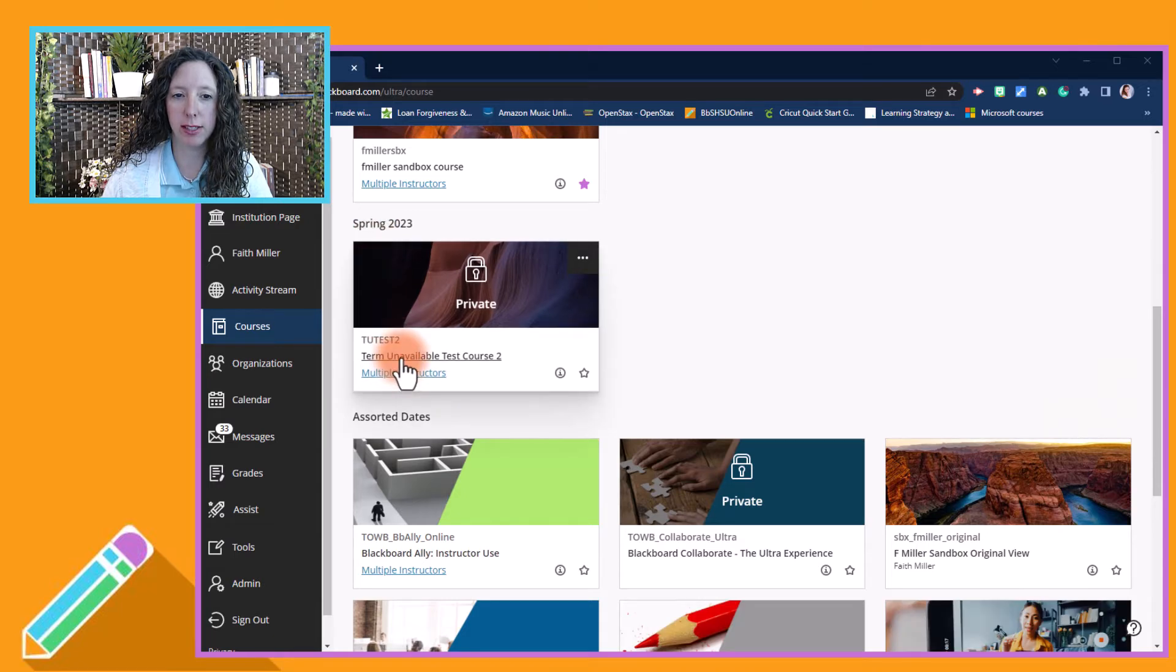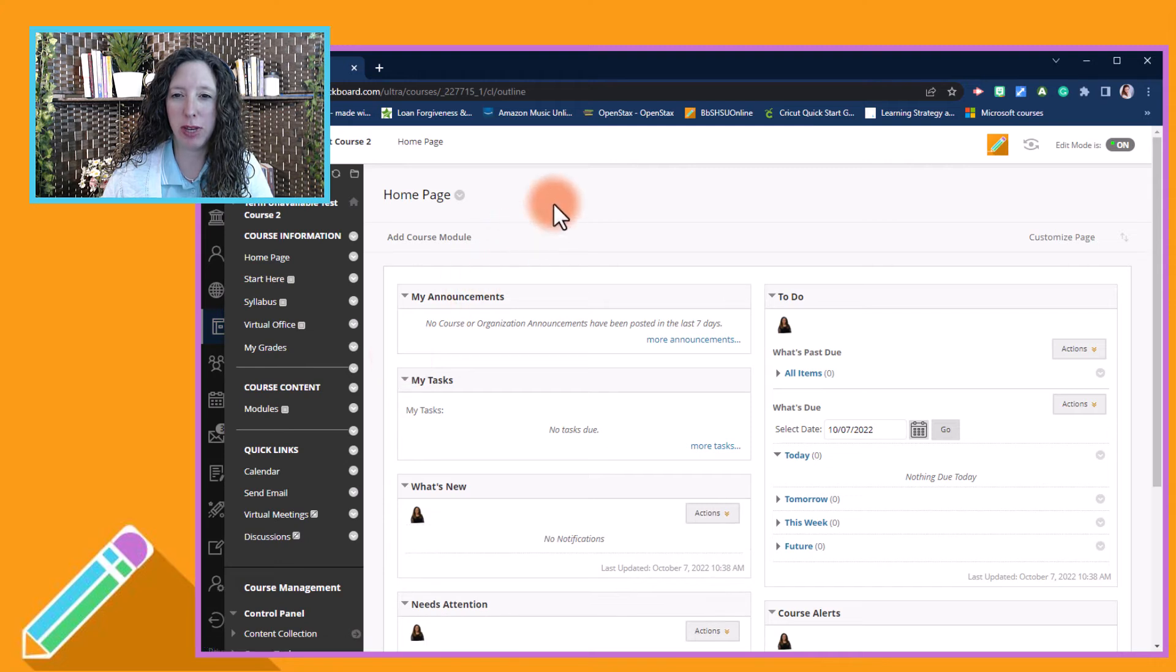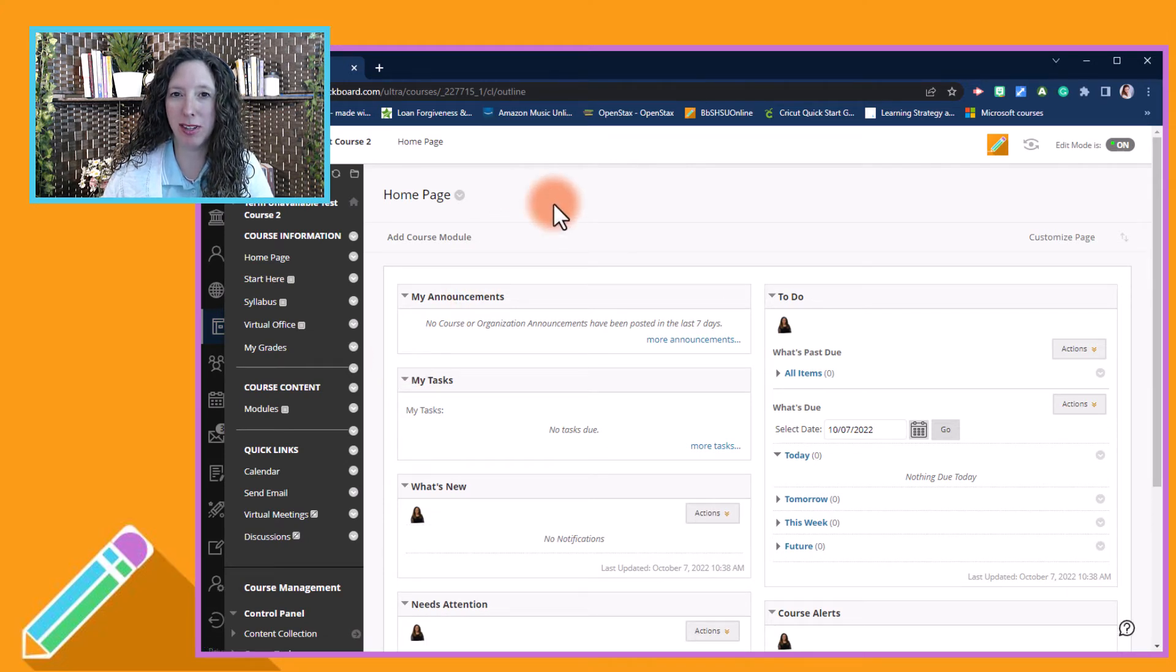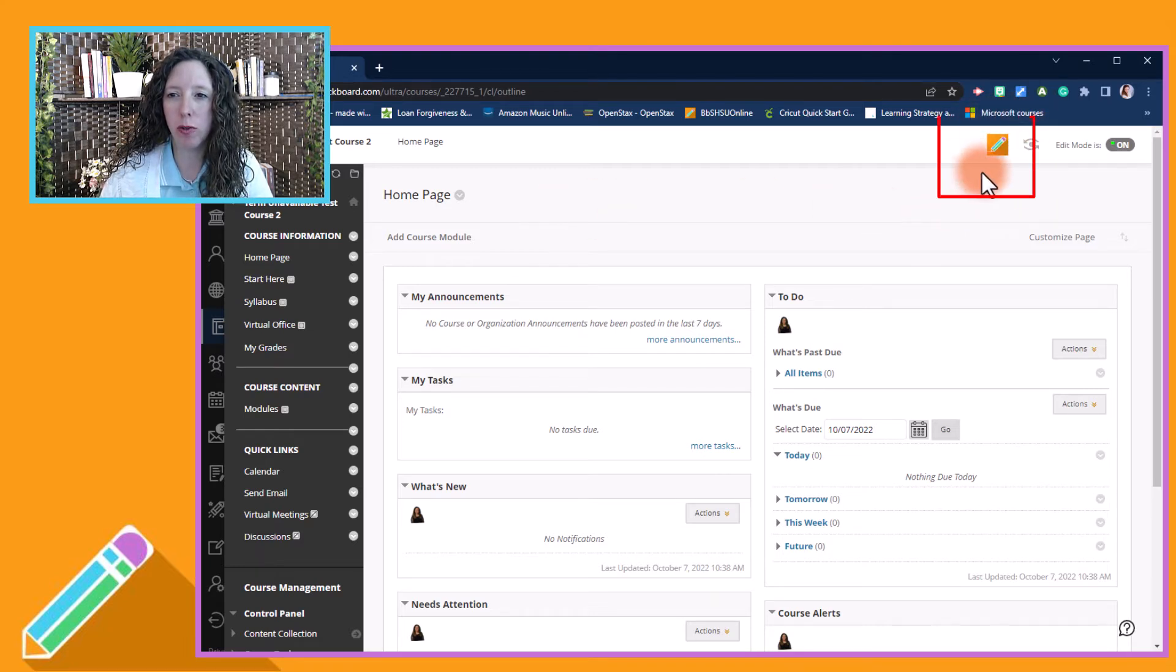To make the selection, find your course for the next semester and select it. Don't worry about it saying private - that just means your students will not be able to see the course until it becomes available. Once you click the course, look for the little pencil icon.